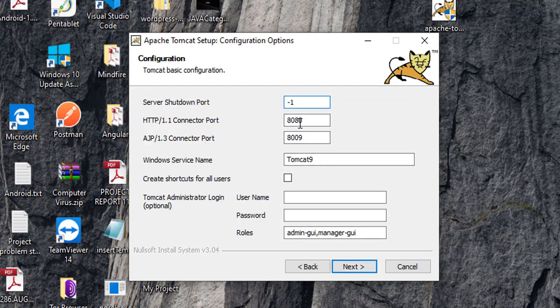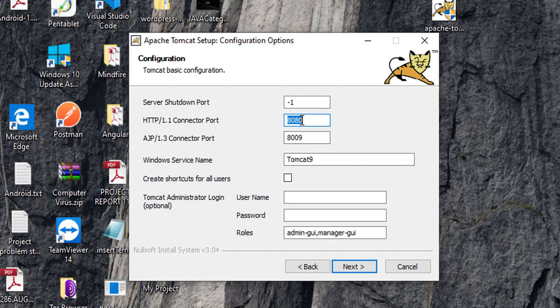Now, if you want, you can change your port number over here. If the port number is not vacant, then you can change over here. If 8080 is already in use, then you can change over here.